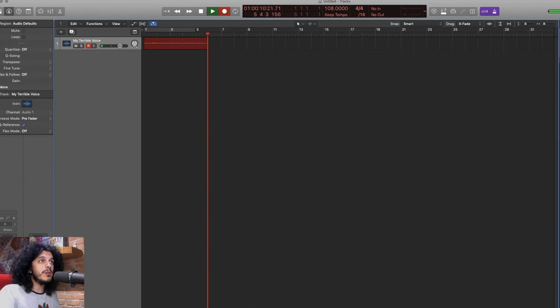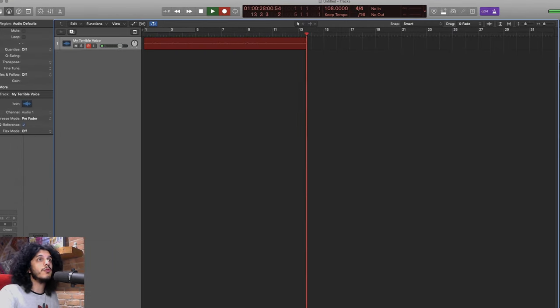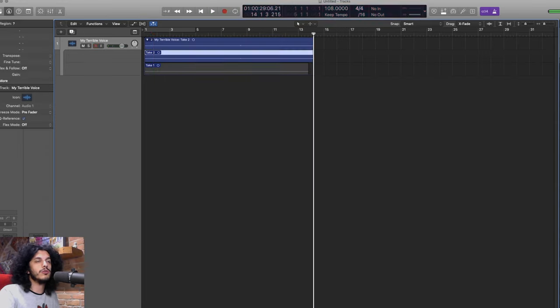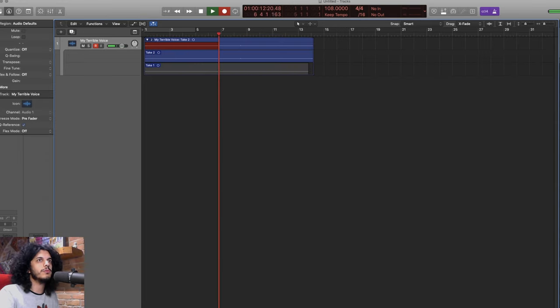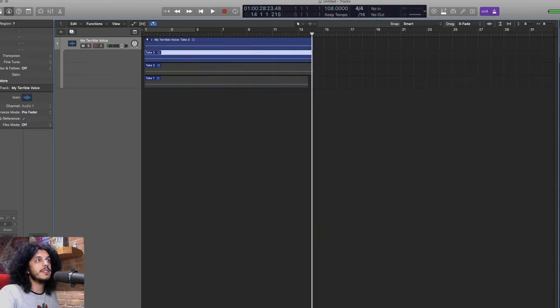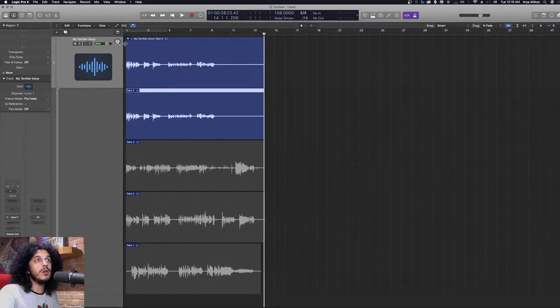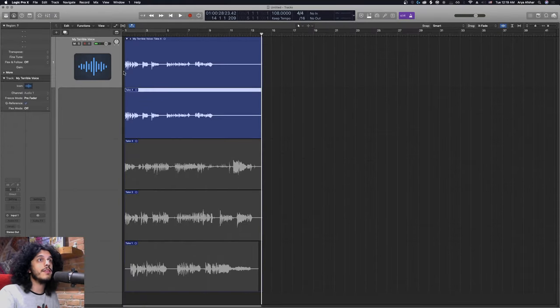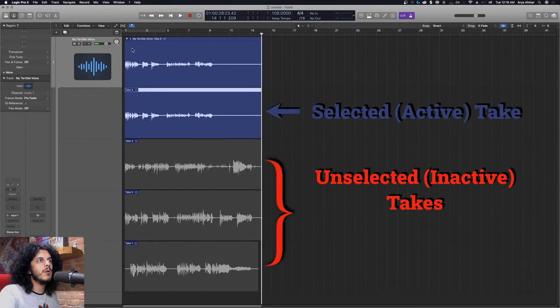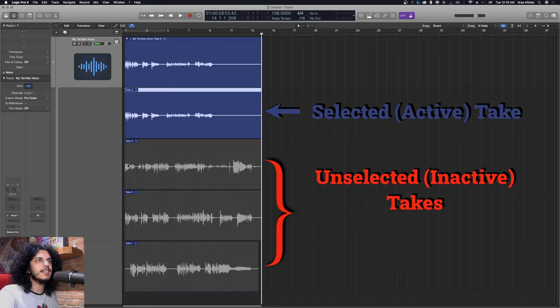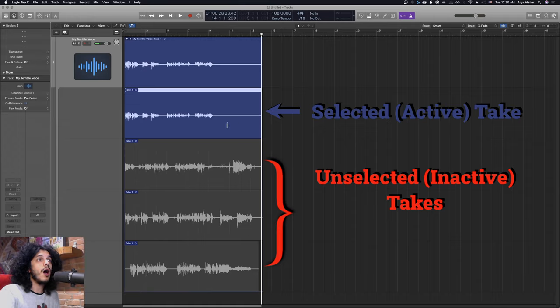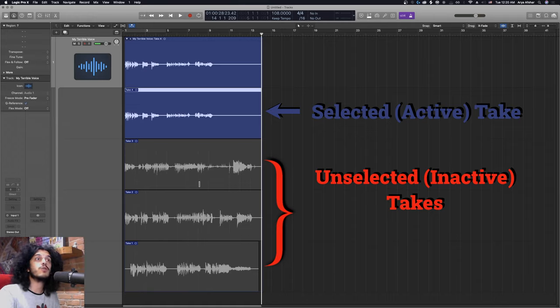So just like Reaper, Logic Pro can record overlapping items called regions in Logic Pro on the same track. And once it's done, we're presented with takes like you are seeing right here. So once you finish recording, the last recorded take is selected and showing in blue while the other takes are grayed out. So if we want to create a composite take or a comp, we can do that via swipe comping.